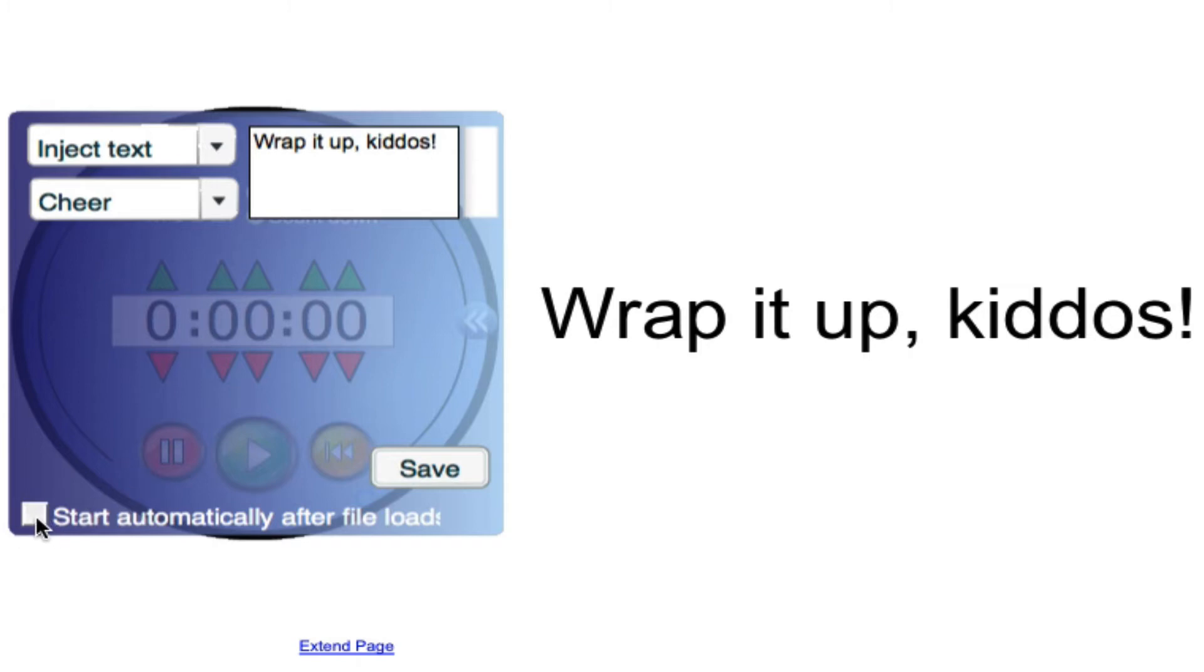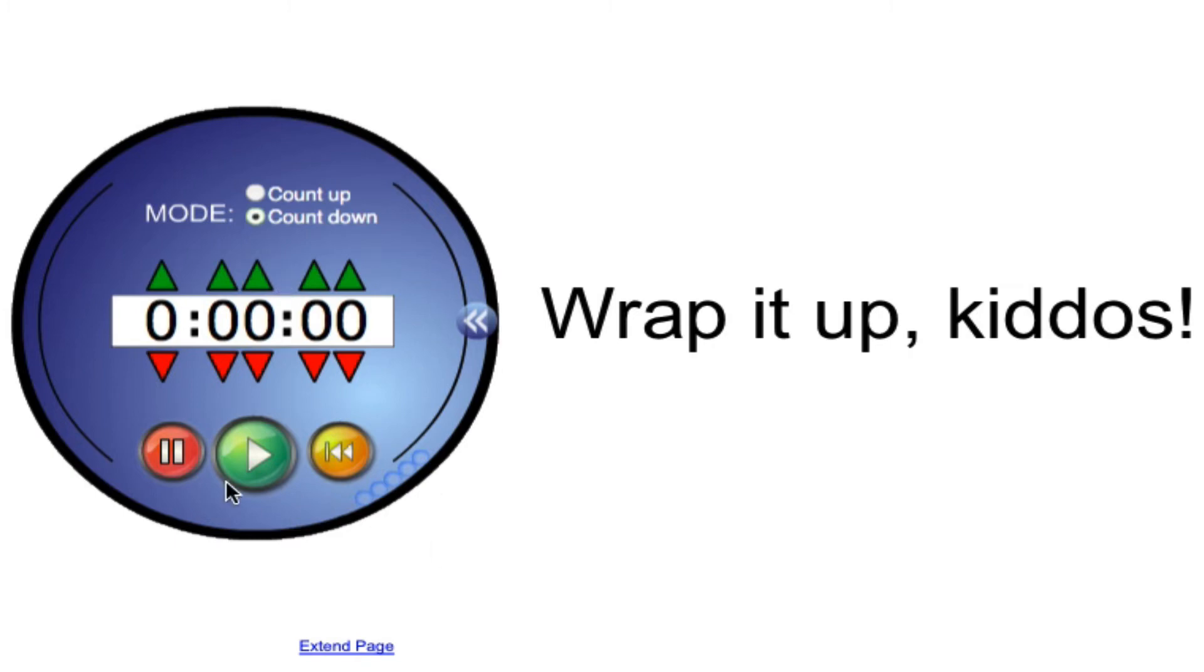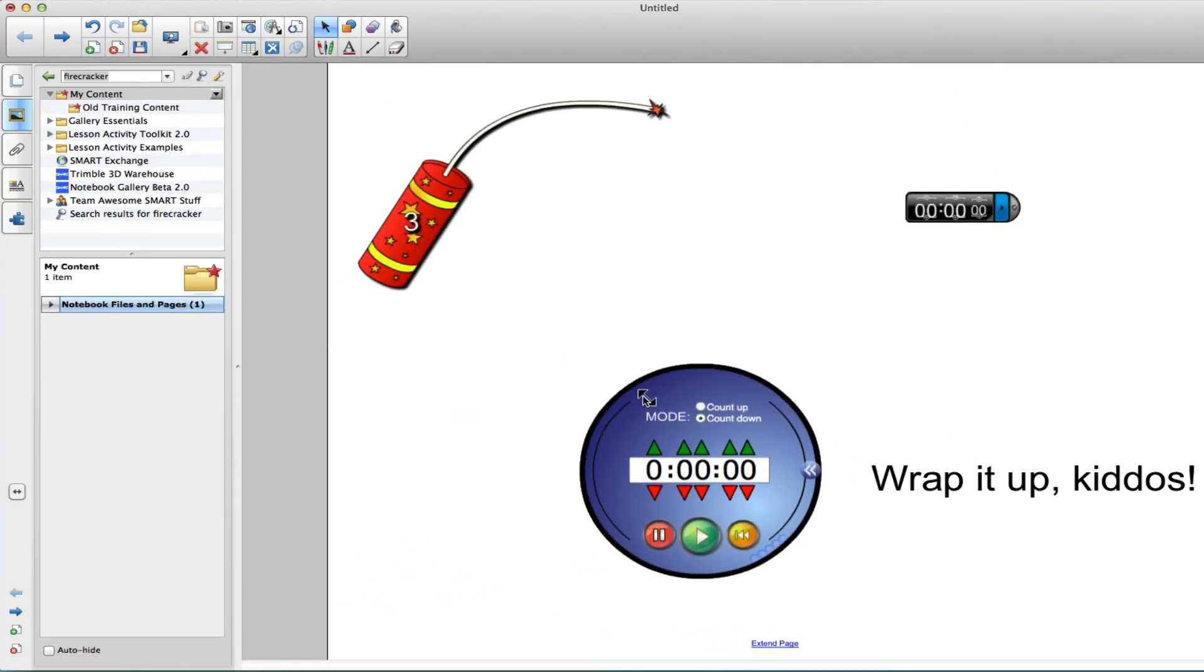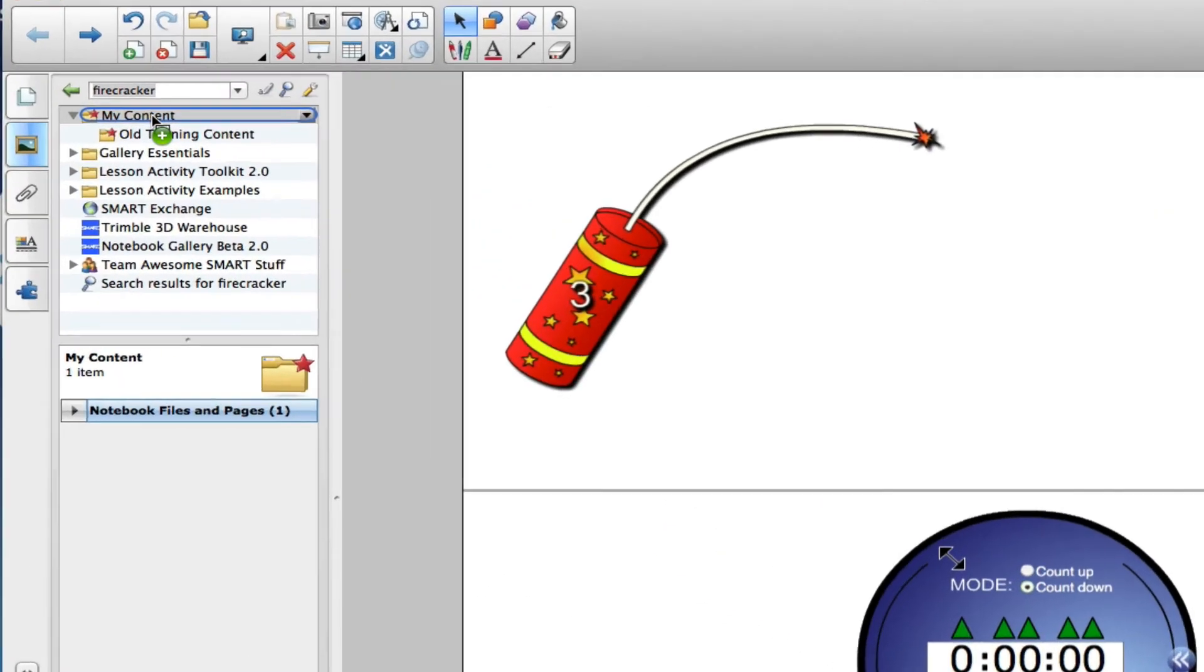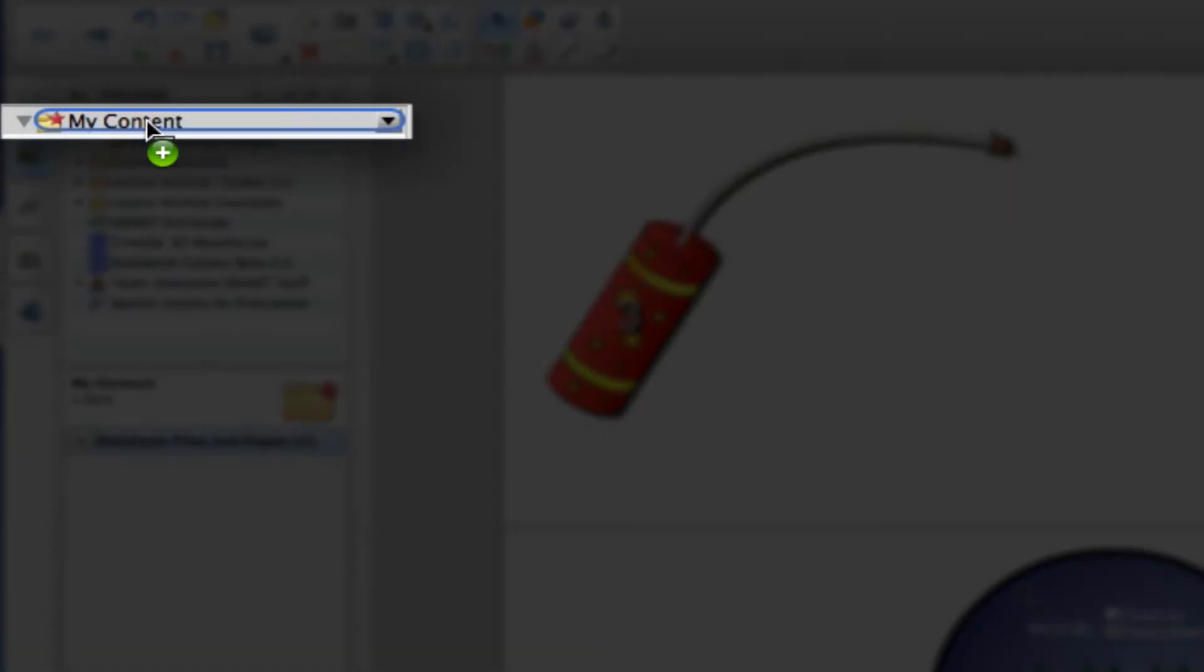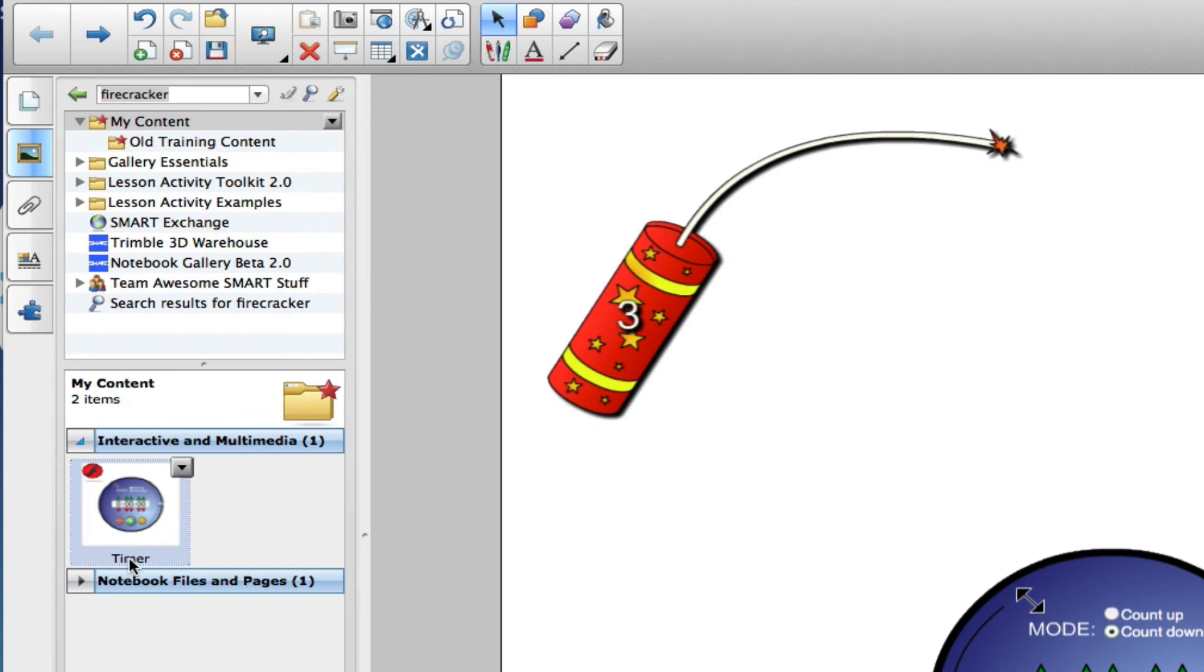You can also have the timer start automatically when this page loads. Click save to save your changes and if you have a favorite setting for your timer, for example, you always want to have it be a cheer sound, you don't want to have to set it manually every single time, after you set it the one time, a trick you can do is then take your timer and drag it to your my content folder and then rename it.